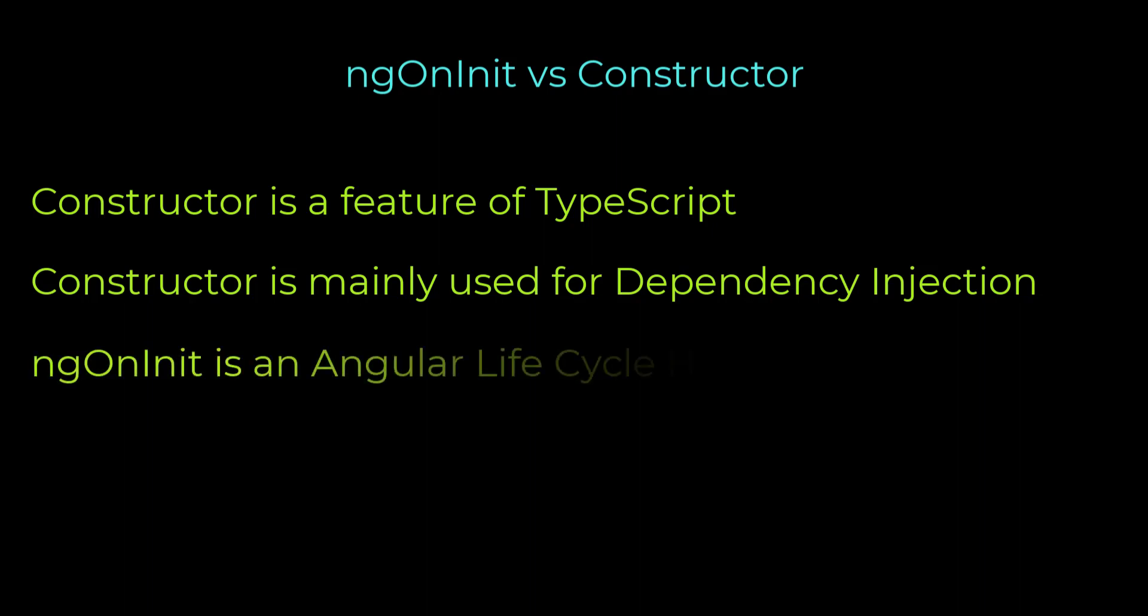But ngOnInit is a lifecycle hook called by Angular to indicate that Angular is done creating the component. In a constructor also, we can write some logic that will execute as soon as the class is instantiated, but it is not recommended.